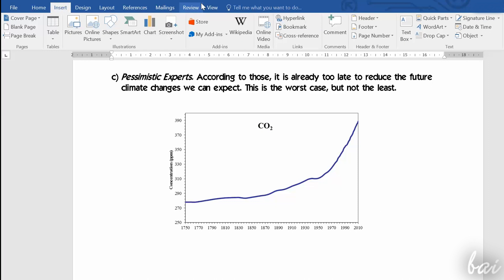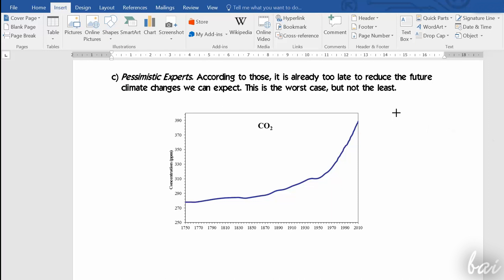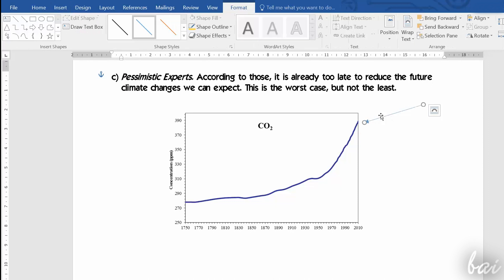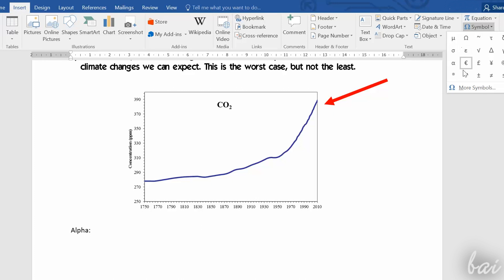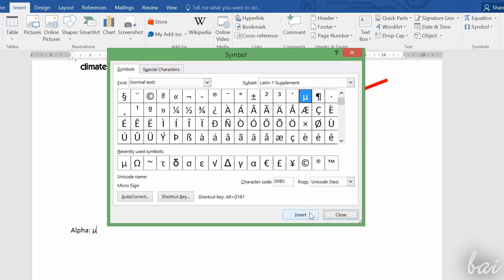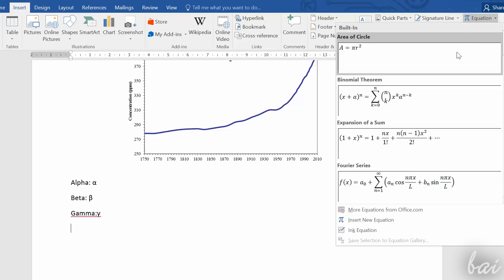Through Insert, under Shapes, you can also add simple objects like polygons or arrows. Those can be moved and modified as seen for the pictures. If you need to add special symbols or math equations, just go to Symbol and Equation inside the Symbols group.